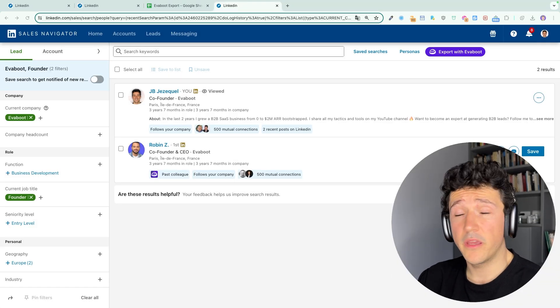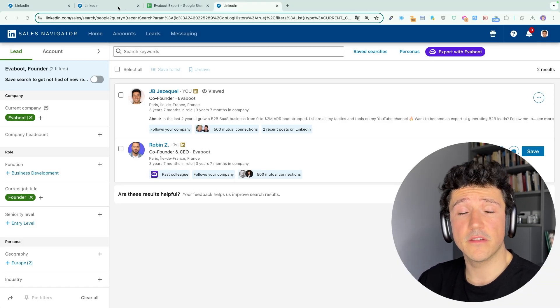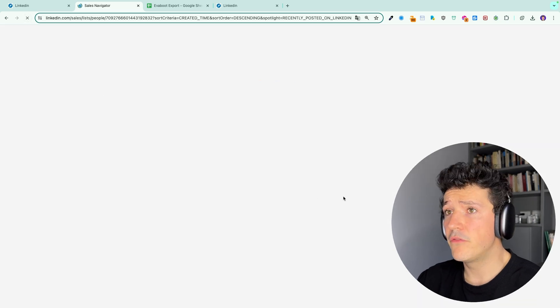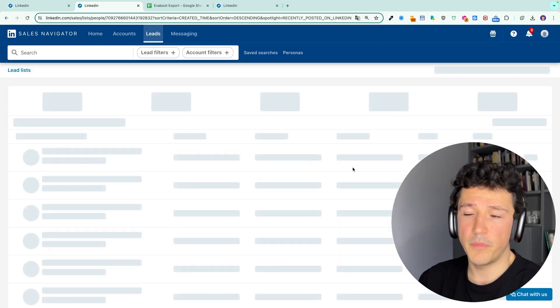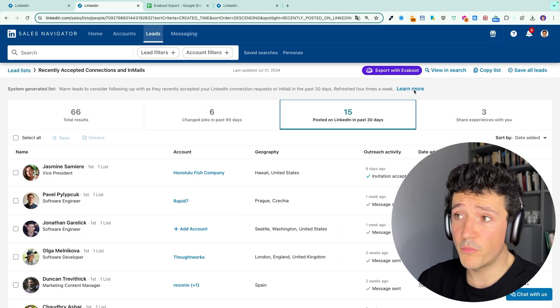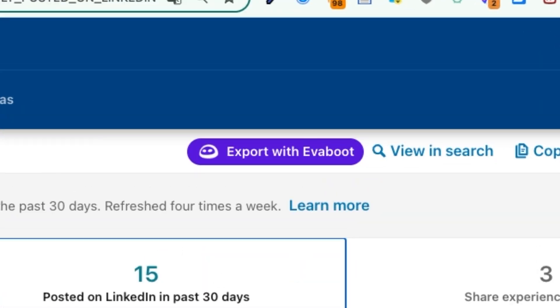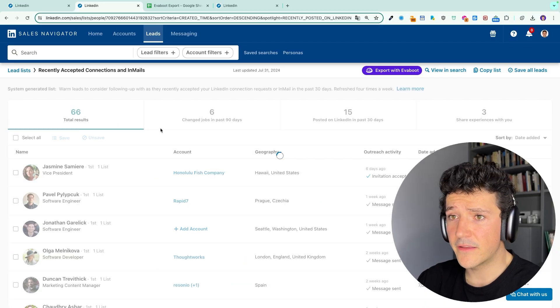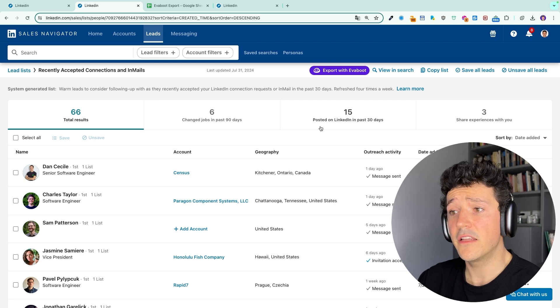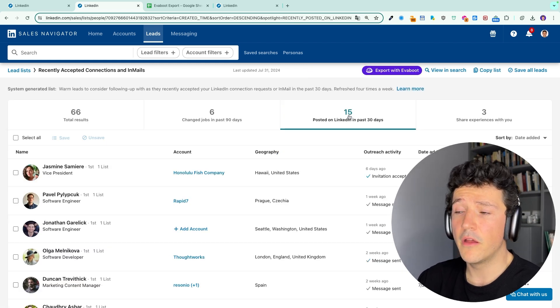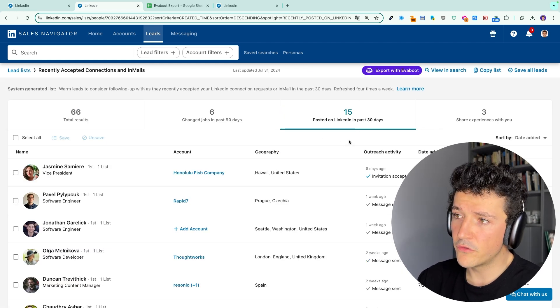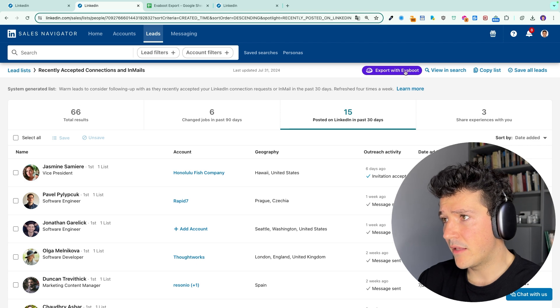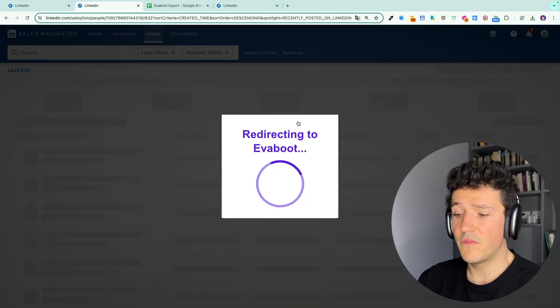Once you are here, you can go back to any Sales Navigator search or list you have. If you don't see the button, you can refresh the page and then you will see the button appearing. If you are on the lists, you can select all the lists, but you can also export only a tab, only a part of this list if you want to. So here, let's select this tab and click on export with Eviboot.